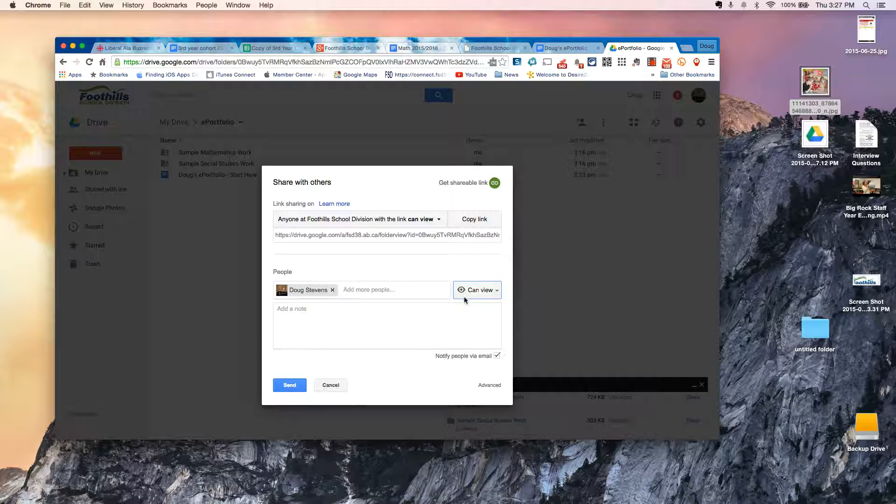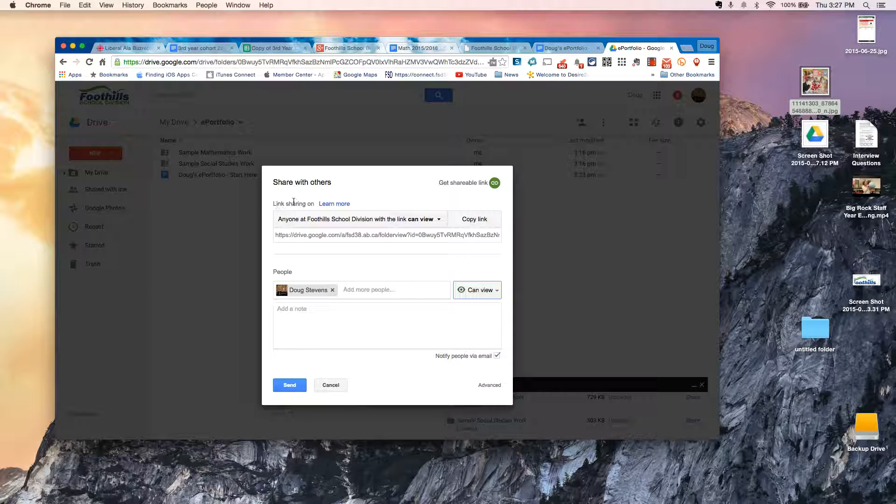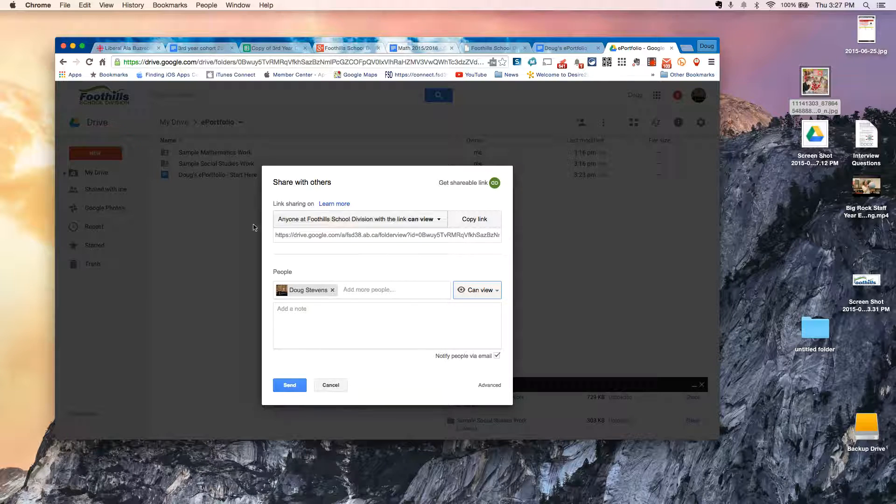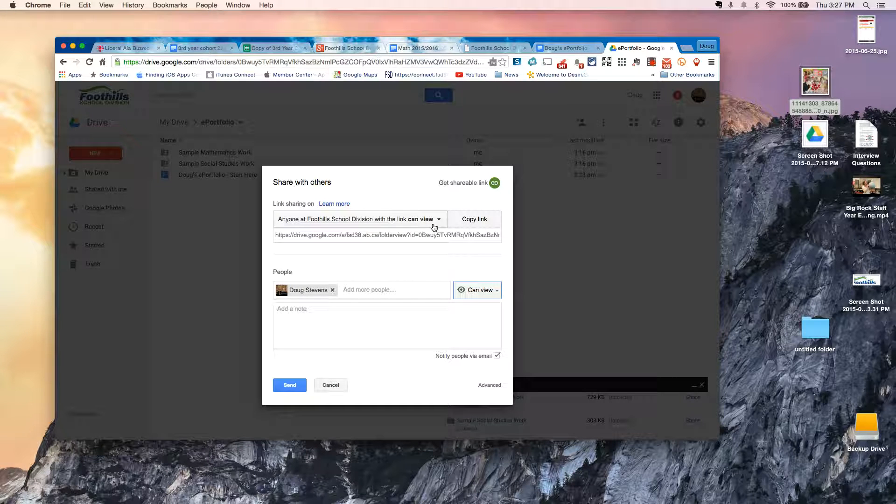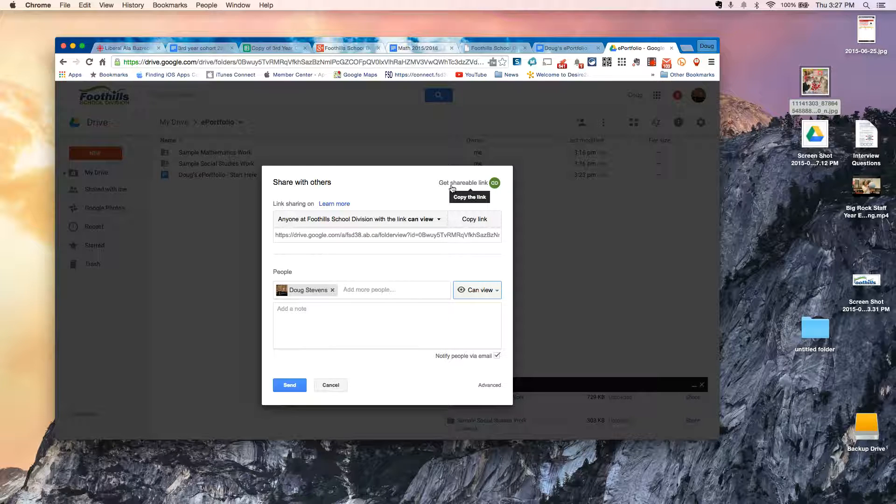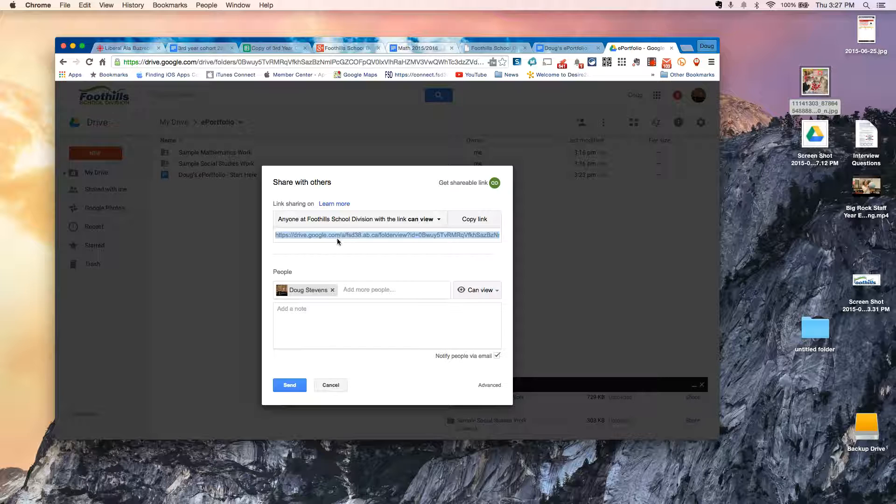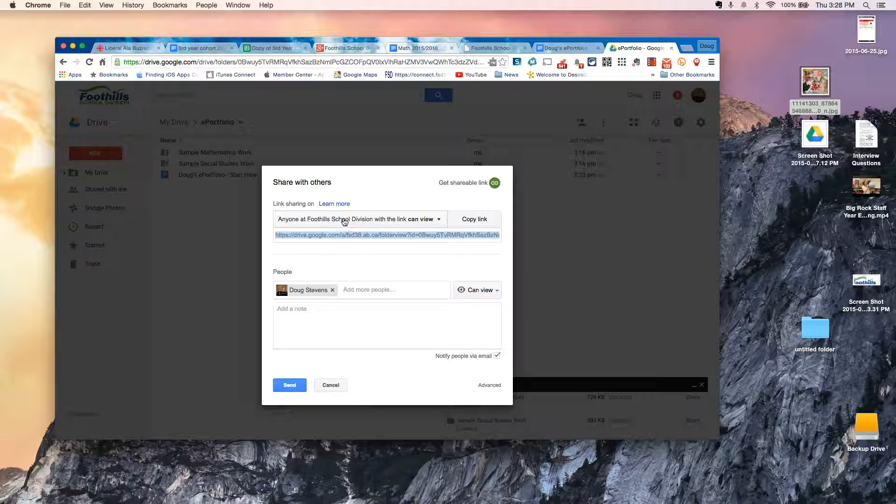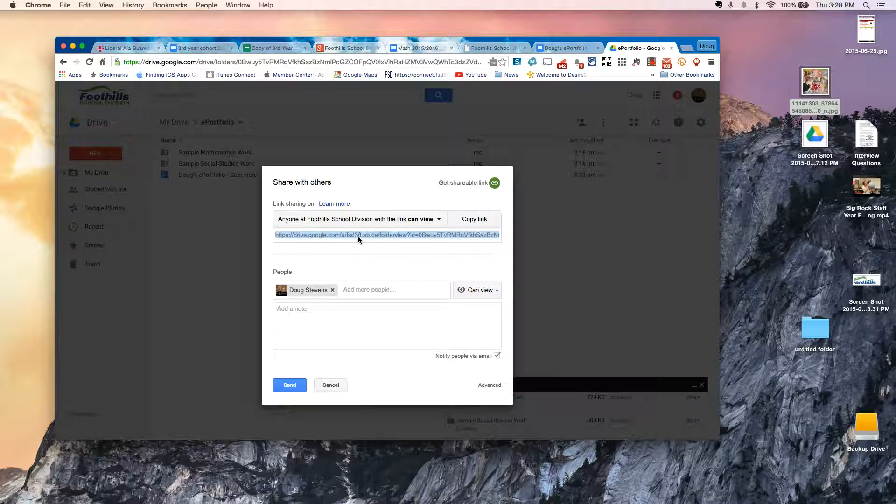I've also got that anyone in Foothill School Division with the link can view. If you want to be able to do it that way, you can just go ahead and choose Get Shareable Link. And then just go ahead and fire that link to anybody that you want to have access to this portfolio. And they'll be able to open it just like a website.